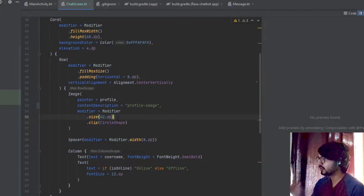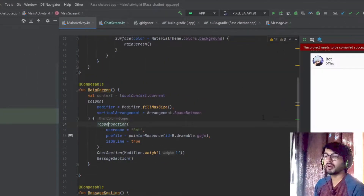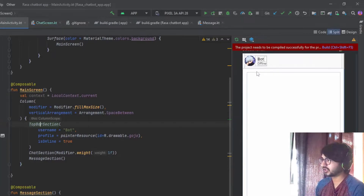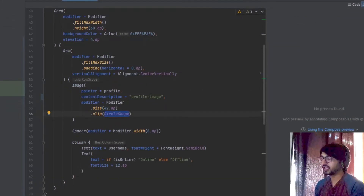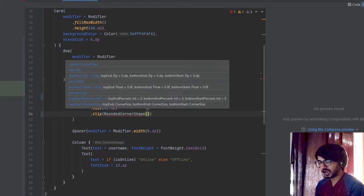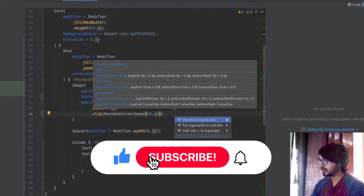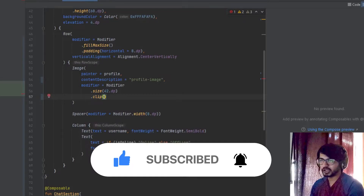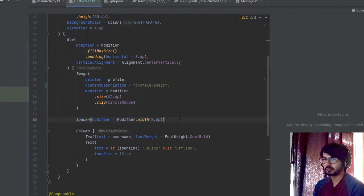I used a modifier providing the size — a hardcoded 42dp, which you can adjust as needed. Then there is clip to circle shape. If I hadn't used the clipping part it would have kept it as a square, but since this is a profile picture it needs to be a circle. You can also define your own shape using RoundedCornerShape with a specific dp for the corner radius. Then there is a Spacer providing some width for horizontal spacing between the two views.